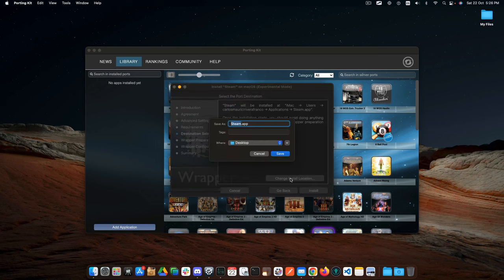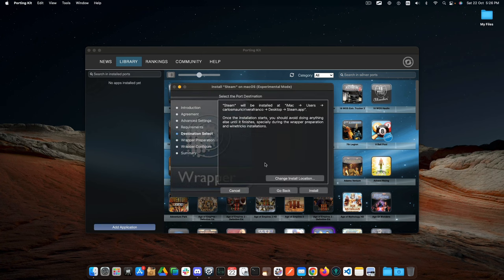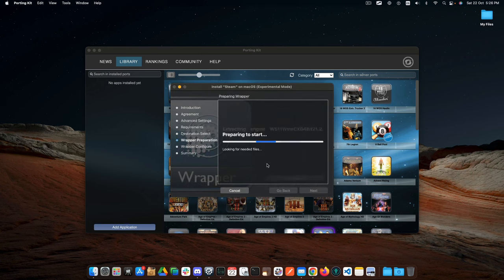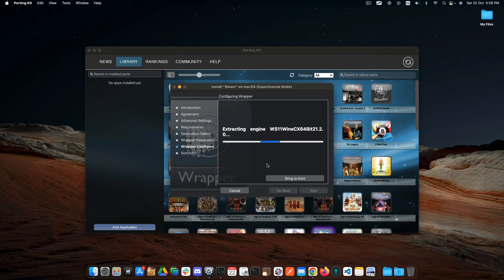Let's select the installation location on the desktop, click on Save, and then click on Install. Wait for a couple of minutes while the wrapper is being created.